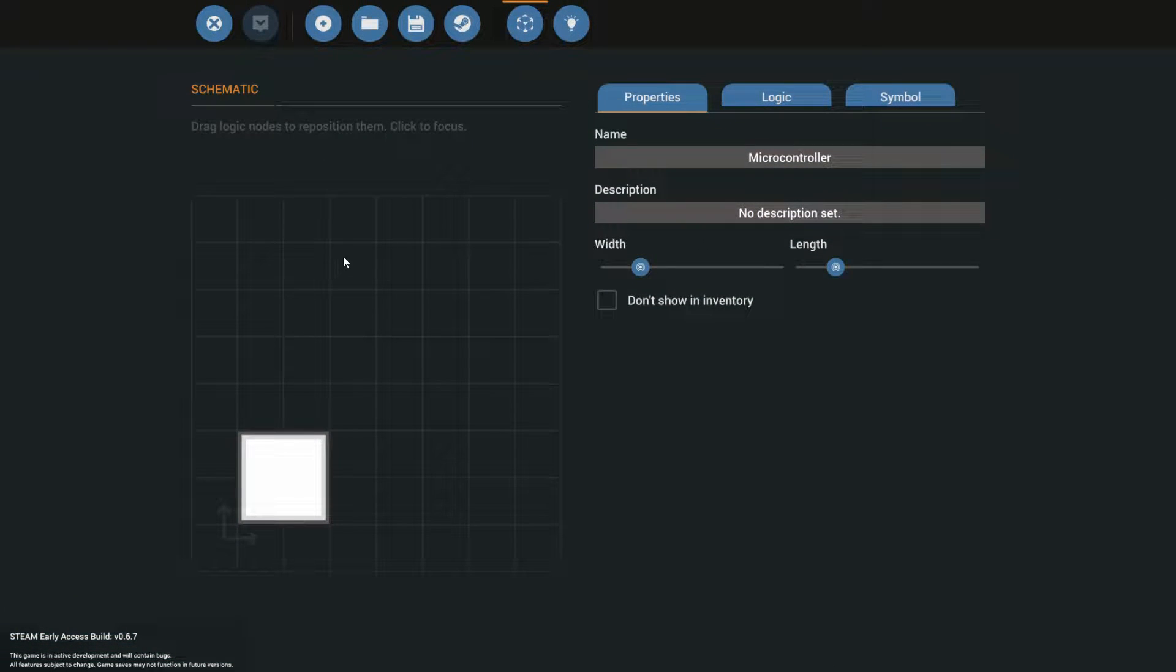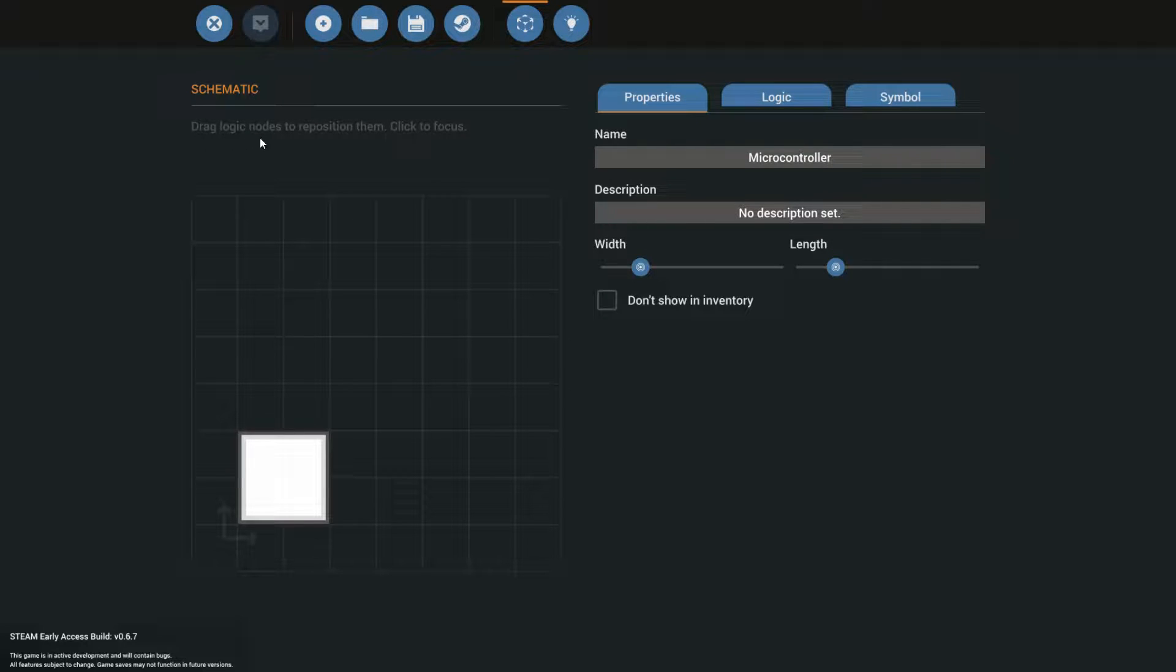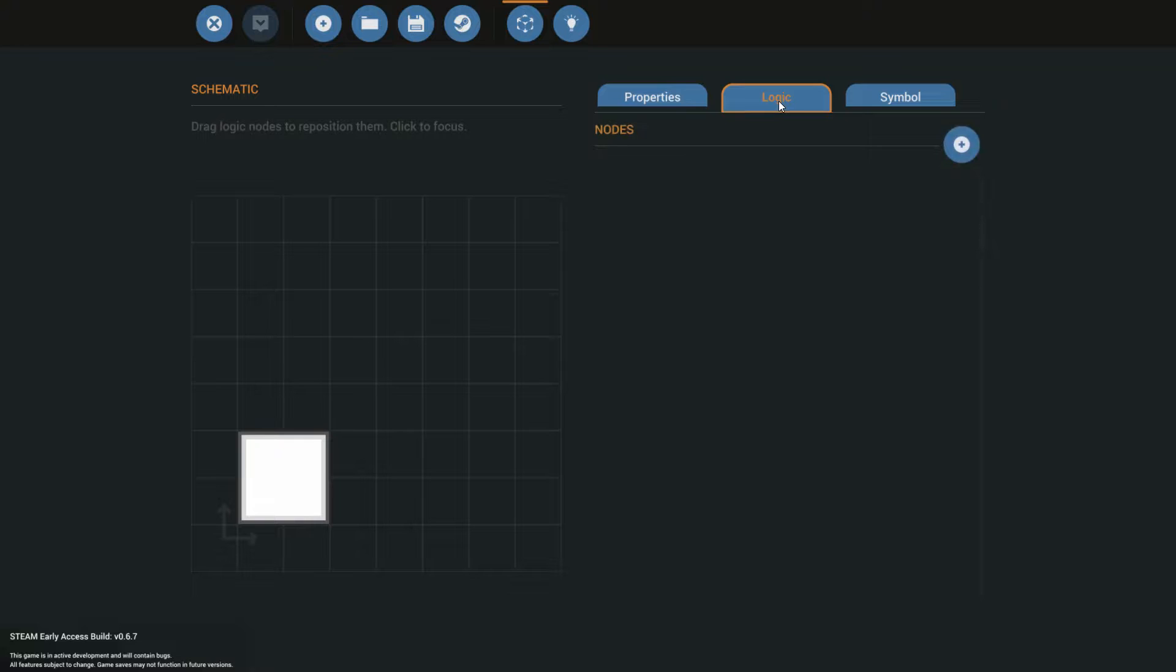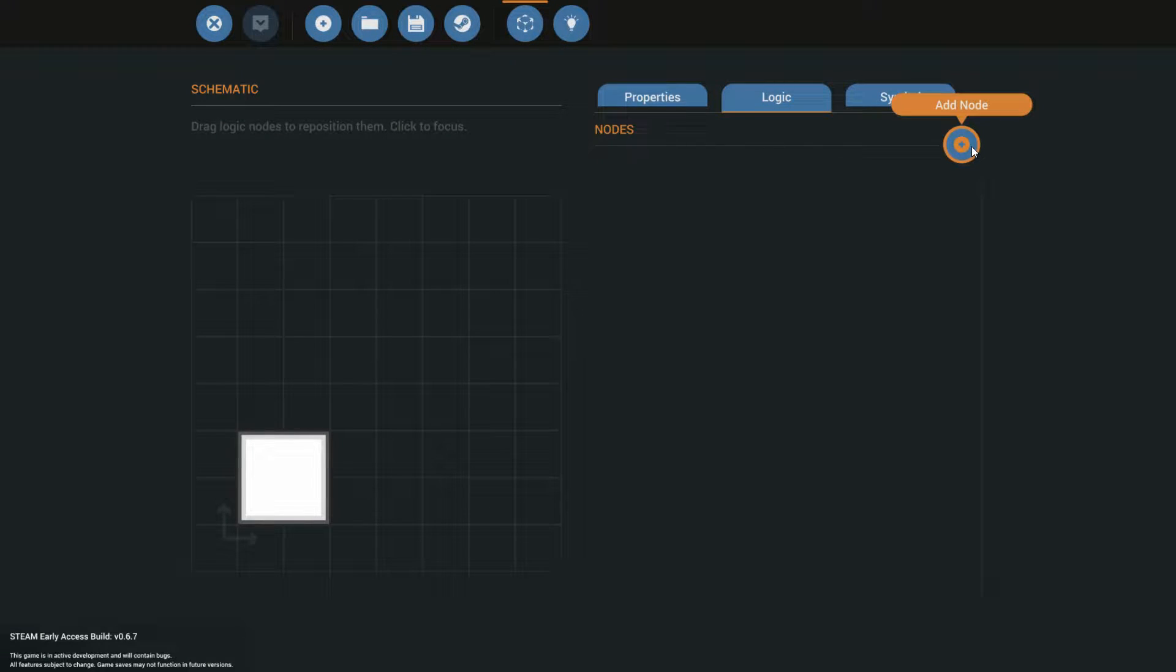If you go to the microcontroller, then this is what you see. You see first a schematic, and you can draw logic nodes to reposition them. To do that, we first need to have actual nodes. You just go to logic, and then you have this plus signal where you can add a node.